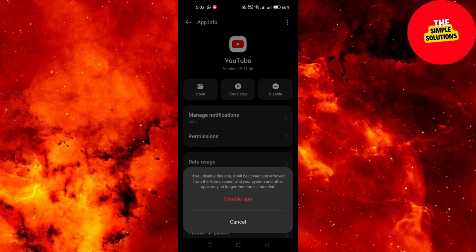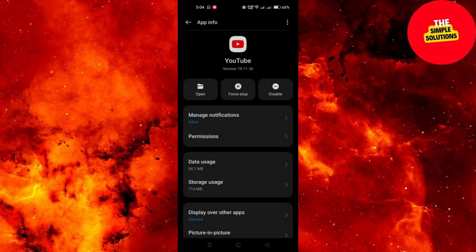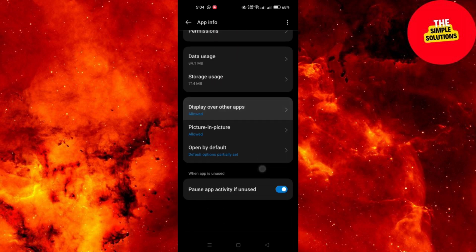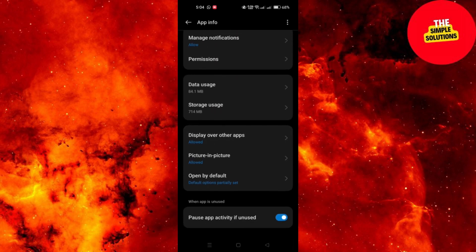Once disabled, the YouTube app will no longer be available on your device. You may see a prompt informing you that all updates or data will be removed. Tap on OK to confirm.